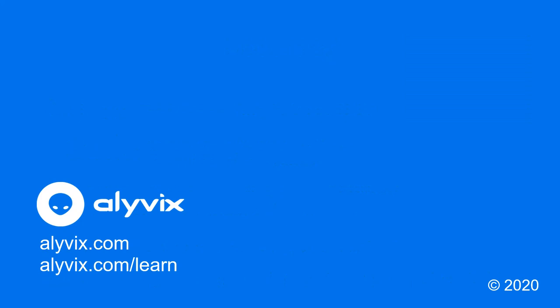Thanks for watching this Alyvix video tutorial. Be sure to check out the Alyvix website, blog, and user guide at these links.